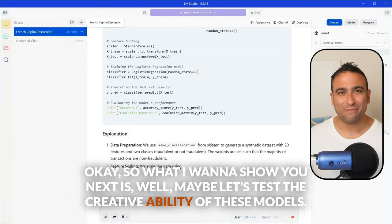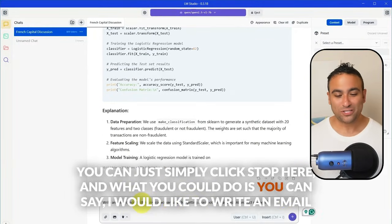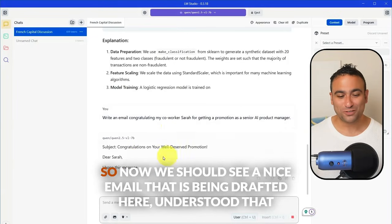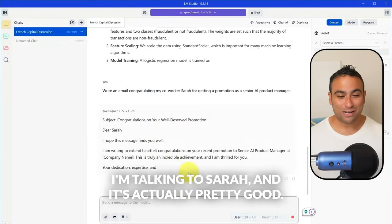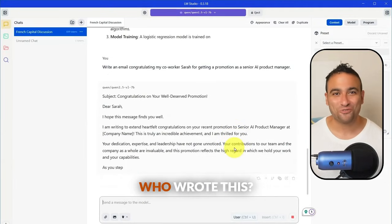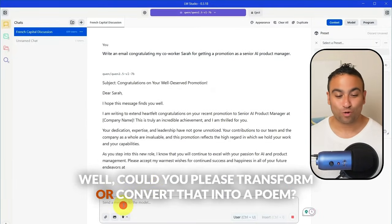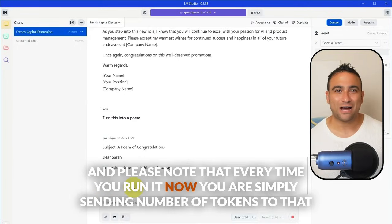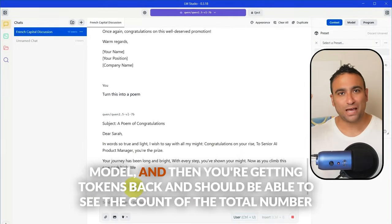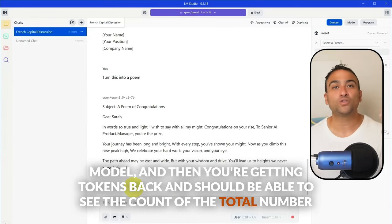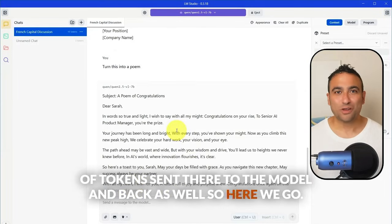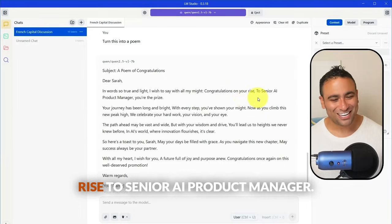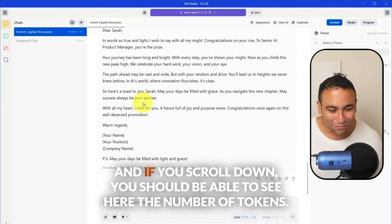Next, let's test the creative ability of these models. Ask it to write an email congratulating a co-worker named Sarah for getting a promotion. The model drafts a nice, human-sounding email. Then ask it to transform that email into a poem. The result: 'In words so true and light, I wish to stay with all my might. Congratulations, rise to Senior AI Product Manager — you are the prize.' That response used 216 tokens in total.